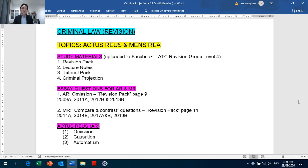Starting off with the essay questions for Actus Reus and Mens Rea, I would advise you to prepare for two areas: firstly, for Actus Reus on omission, and secondly, for Mens Rea, the compare and contrast type questions which have been in trend for the past seven years.